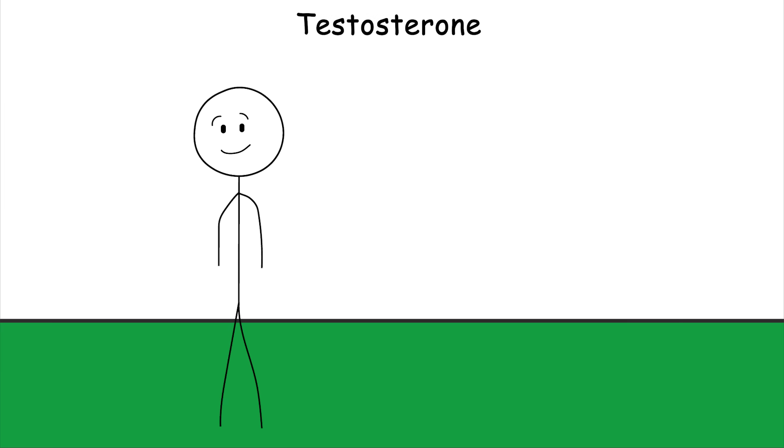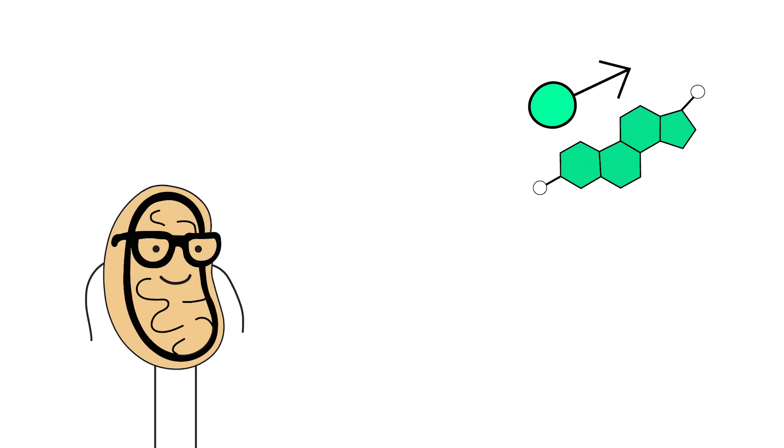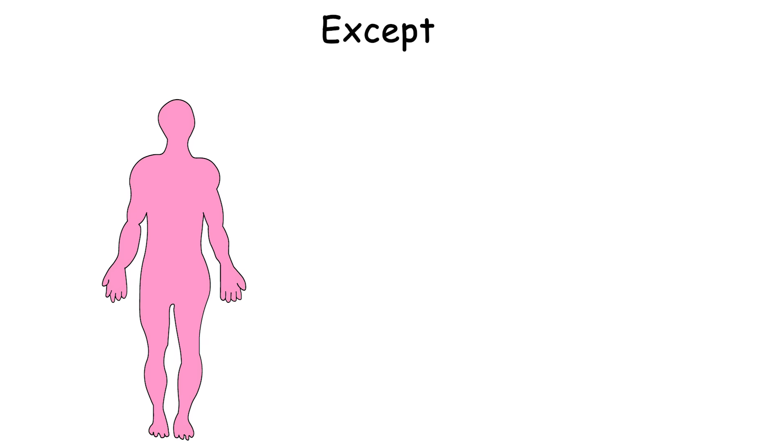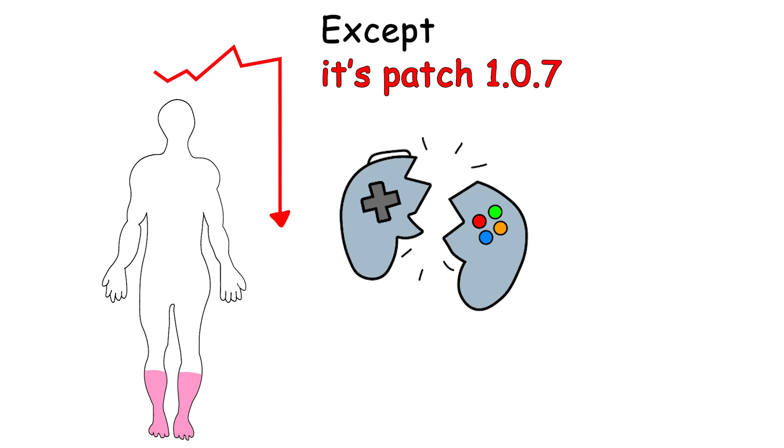Testosterone. You know, that thing that makes men feel like men, gives women their edge, and tells your mitochondria it's time to throw hands with entropy itself. Except, modern life is out here nerfing your testosterone like it's patch 1.0.7 in a broken video game.